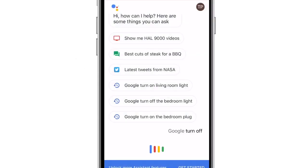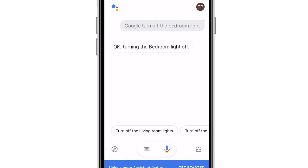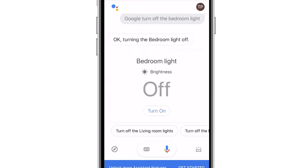Google, turn off the bedroom light. Okay, turning the bedroom light off.